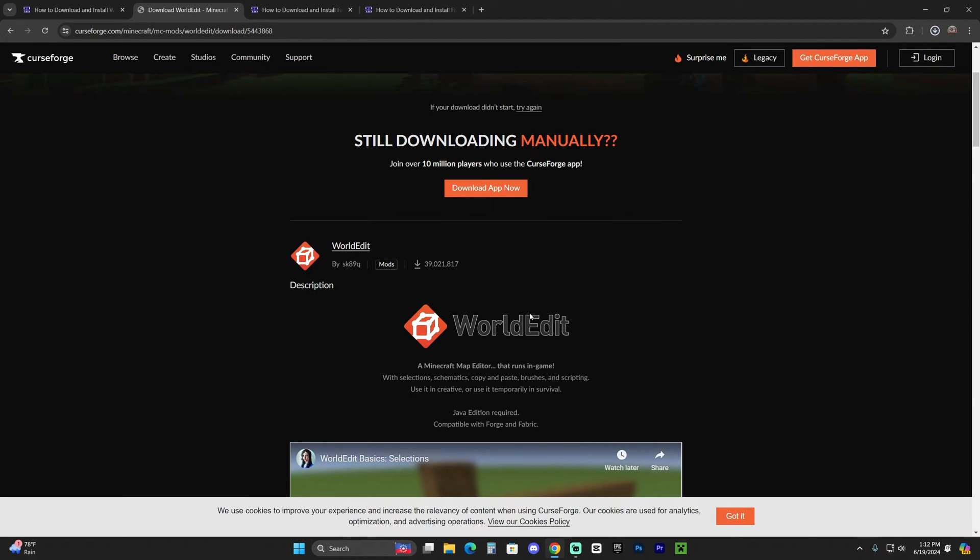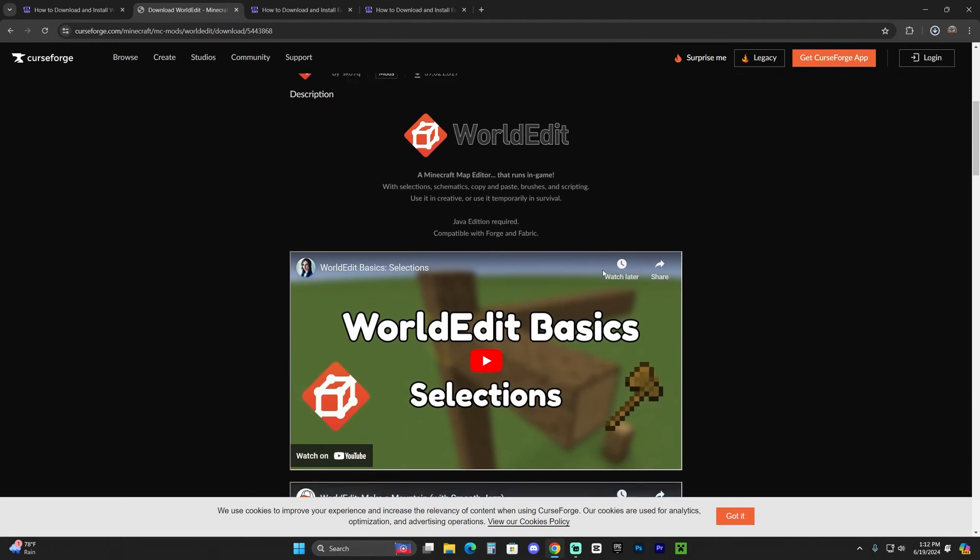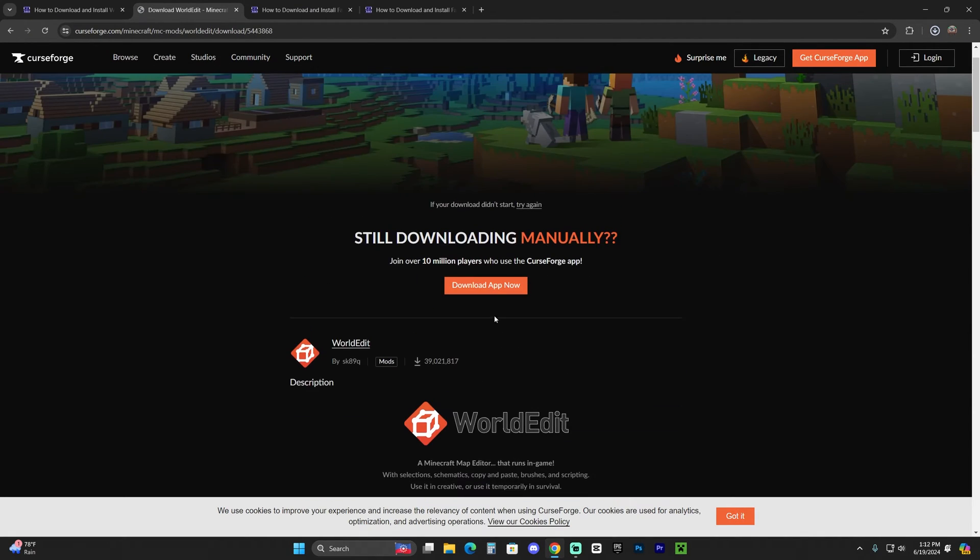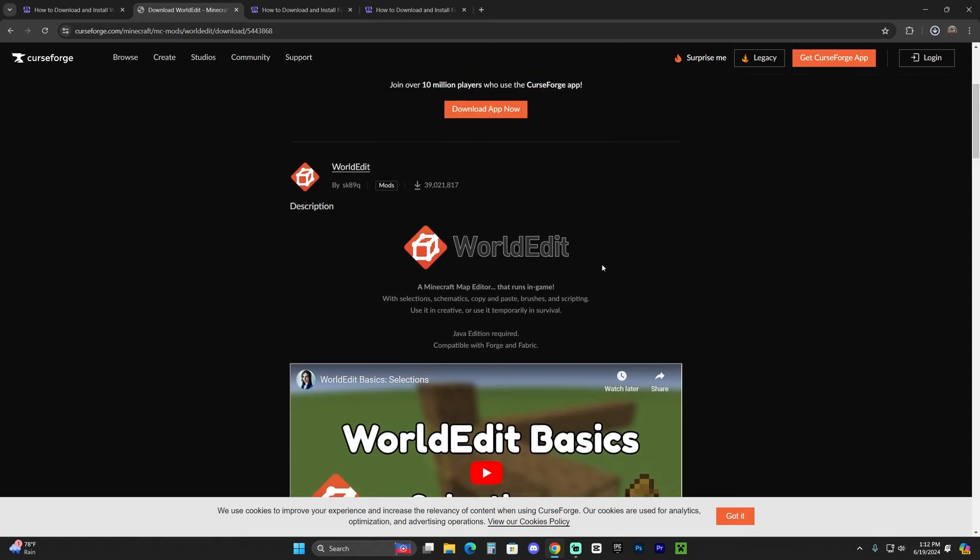And yeah, you're going to need either NeoForge or Fabric to run this mod. So in this video, we're going to use Fabric.